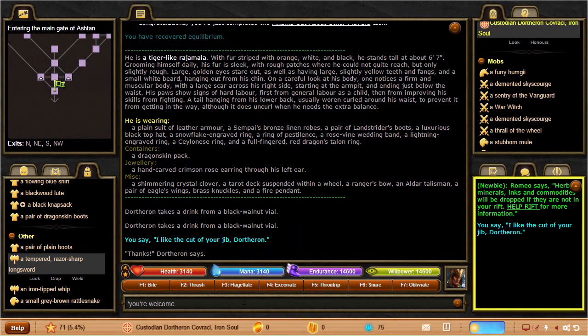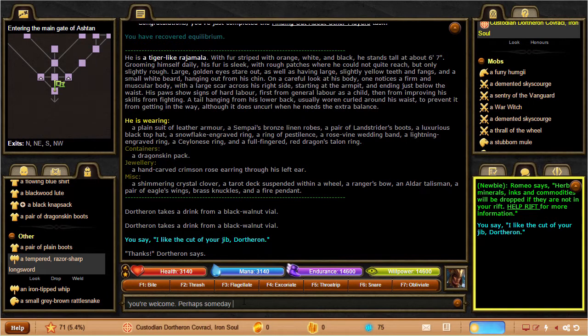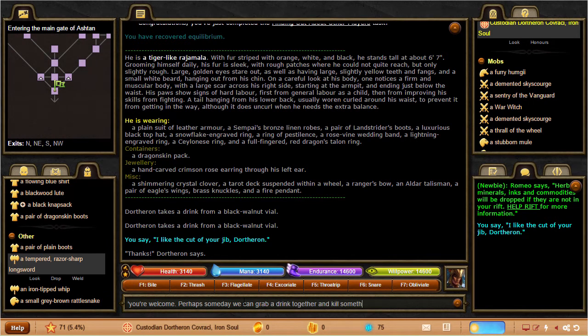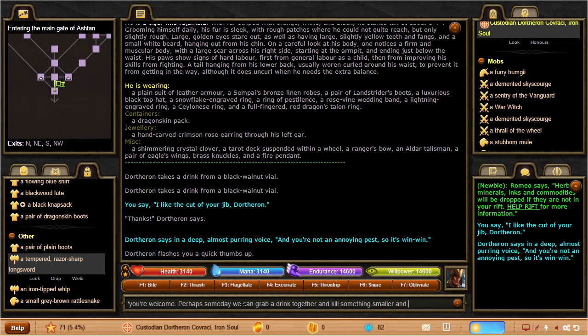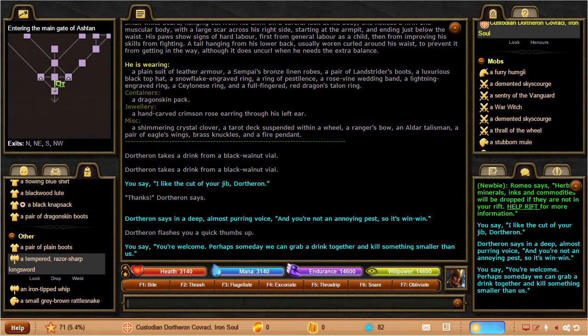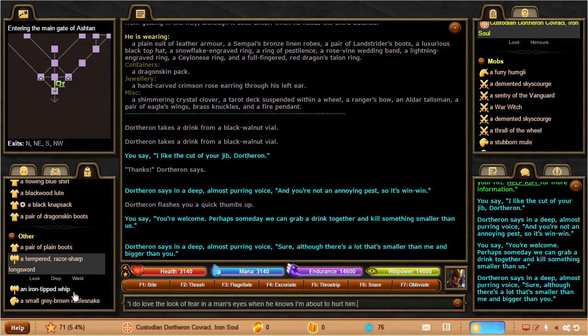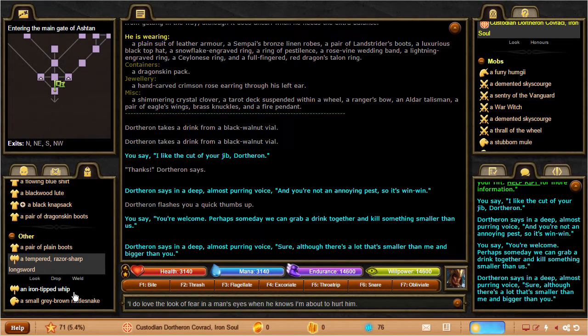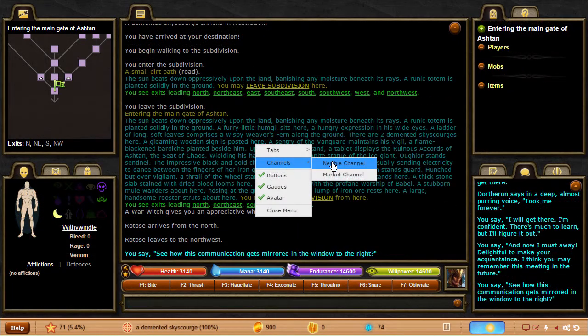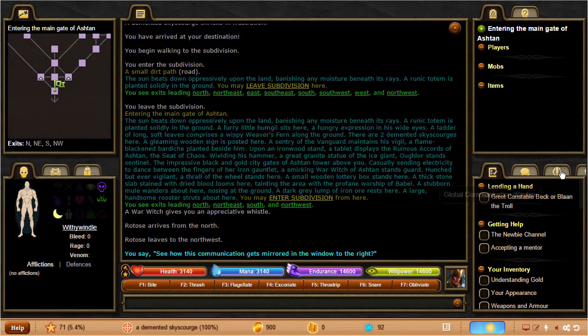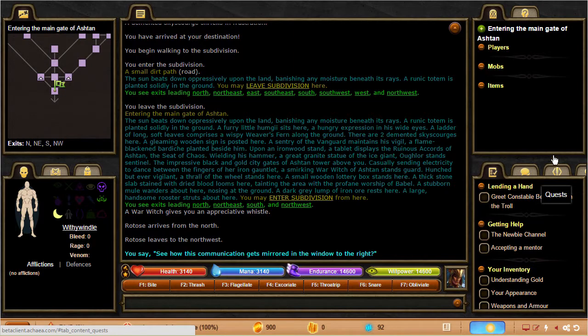Under that, you've got the communication window, which will echo all communication from the main window. Many people find this nice because it's easy to miss communication in the quickly scrolling text of combat, for instance. In the settings window, which is the little gears icon in the lower right, you can also choose to only have communication show up in that window, and not the main window at all if you prefer. You can add other communication tabs by right-clicking and then selecting them under the channels submenu.